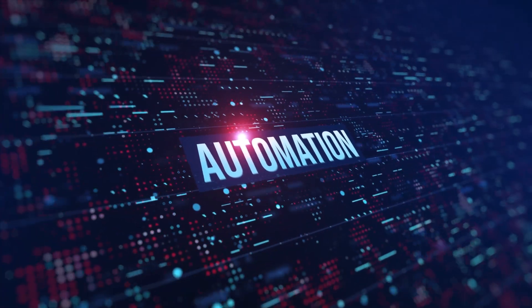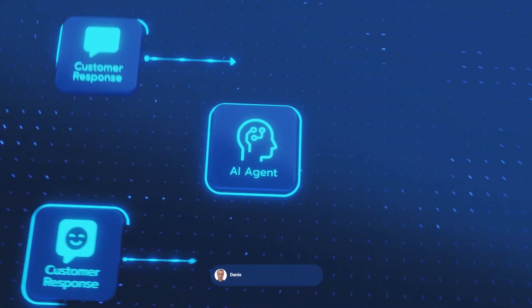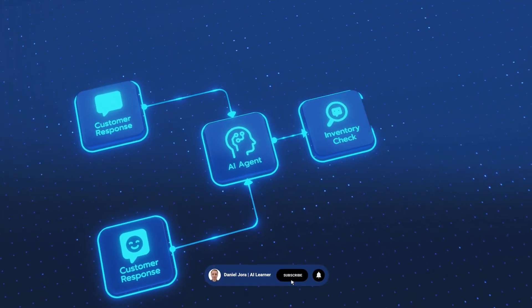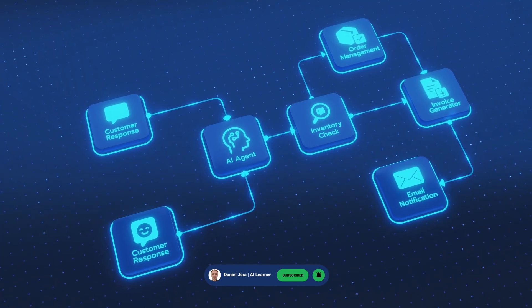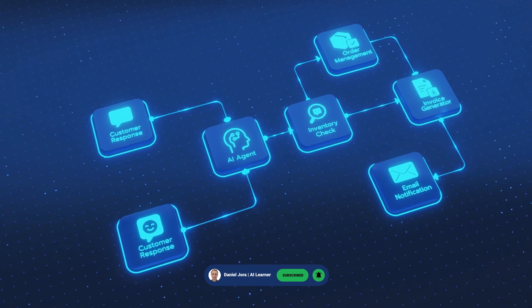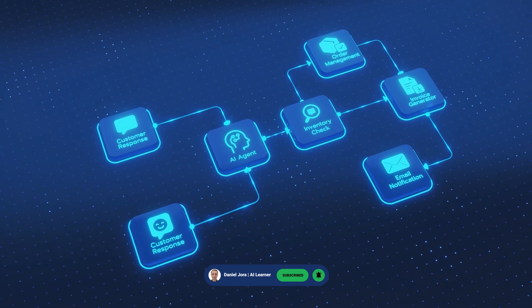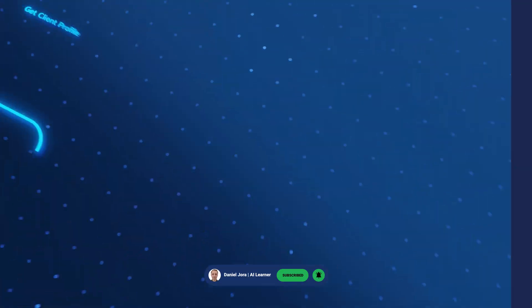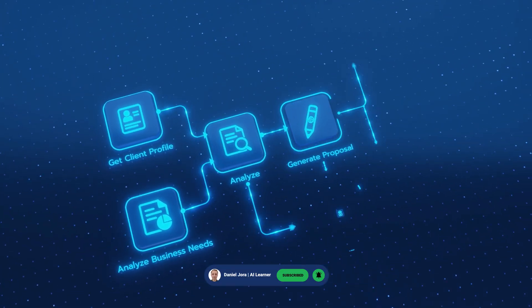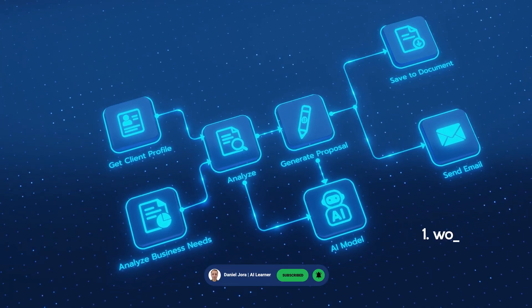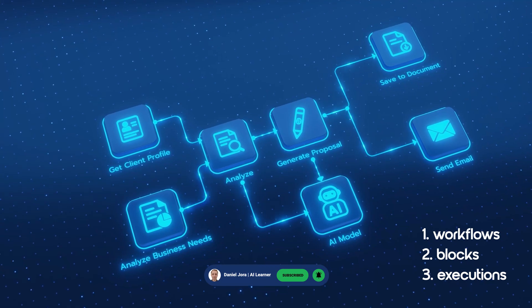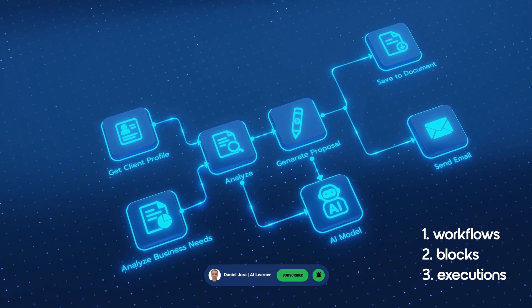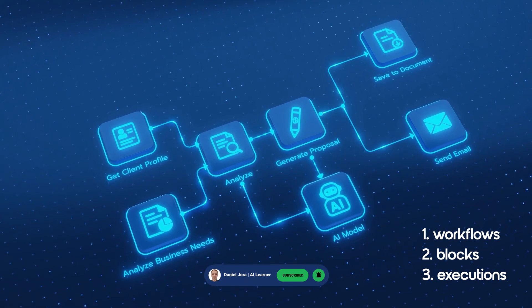Hi! Welcome to this comprehensive course designed for beginners who want to learn the basics of AI automation. This course is intended to provide you with a solid understanding of the fundamental concepts with an emphasis on workflows, blocks, and executions.